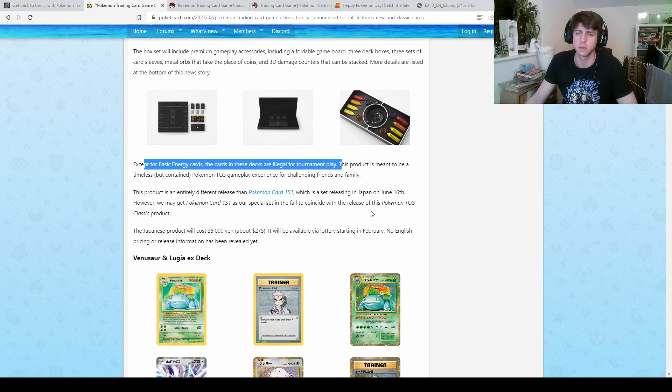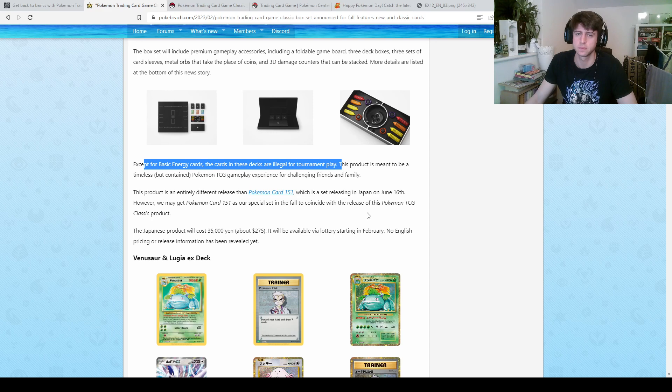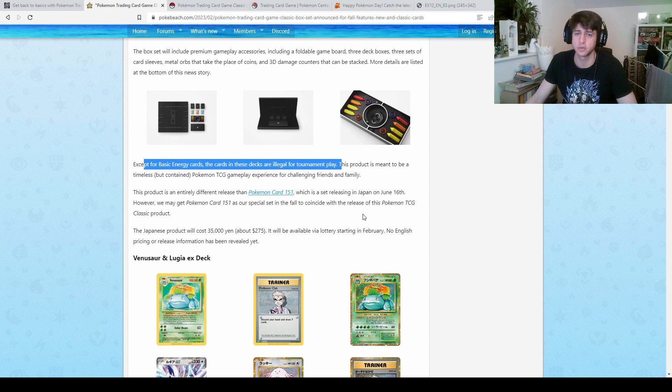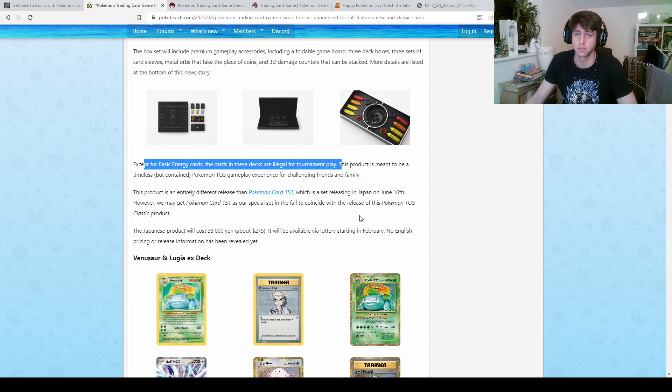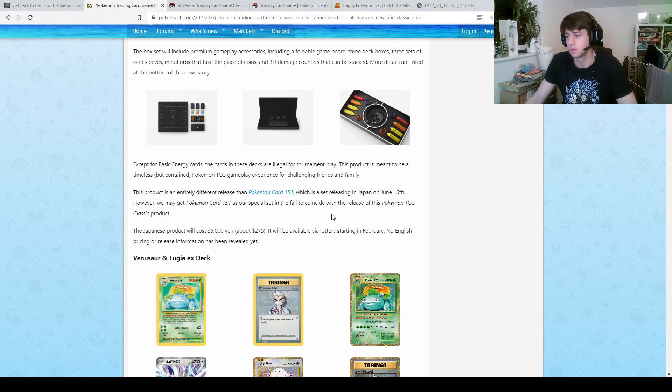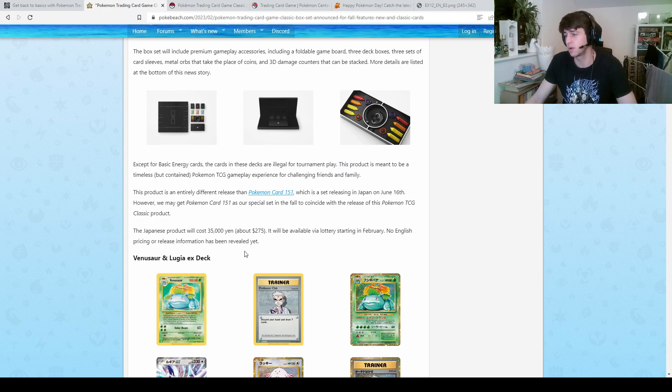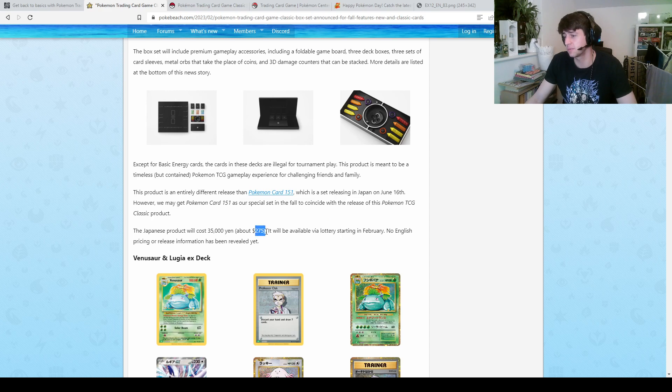Because except for basic energy cards, the cards in this deck are illegal for tournament play. So Computer Search, Rocket's Admin, Suicune, the tool cards, all not legal for tournament play.